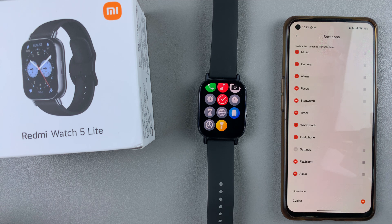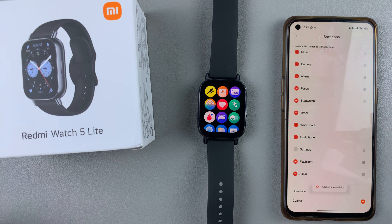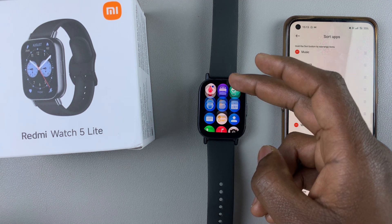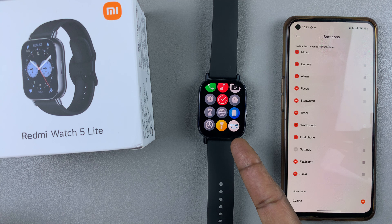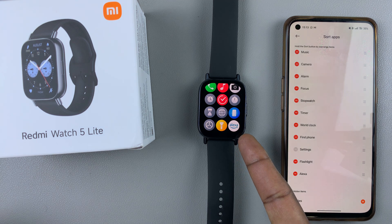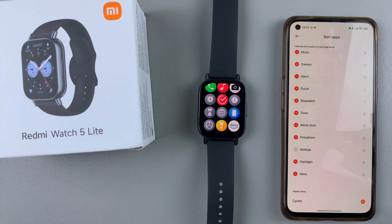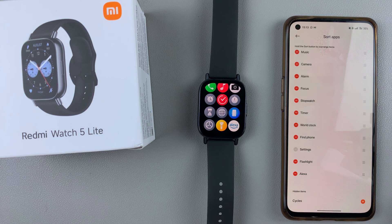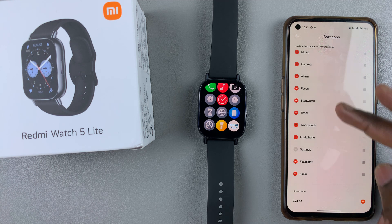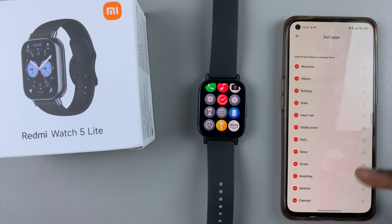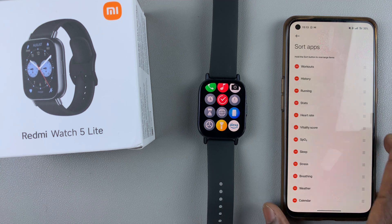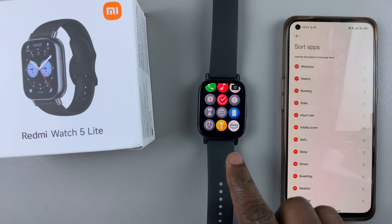I can also add an app like Alexa — tap on it and it should be added to your app section. Unfortunately there's no Play Store for this OS where you can add apps; the OS only limits to the apps that are already pre-installed on your watch.